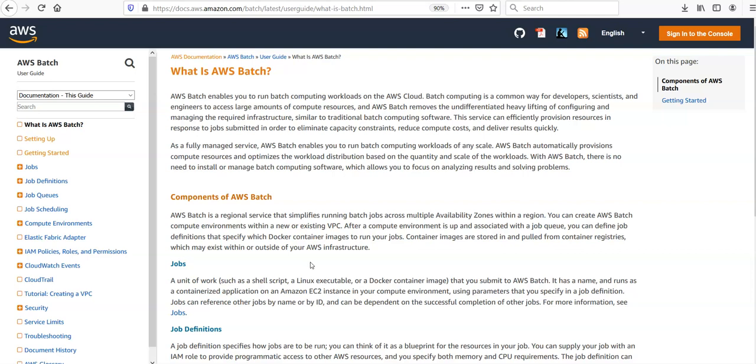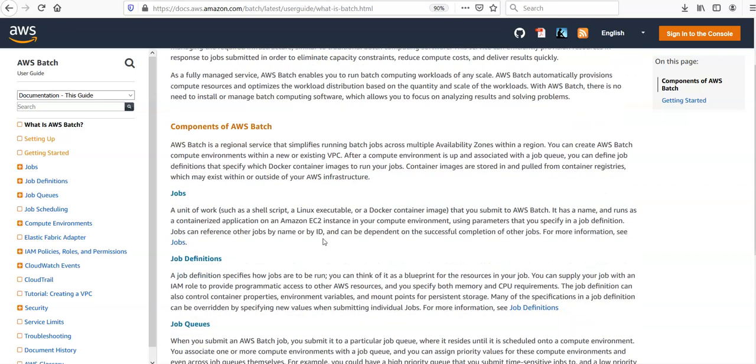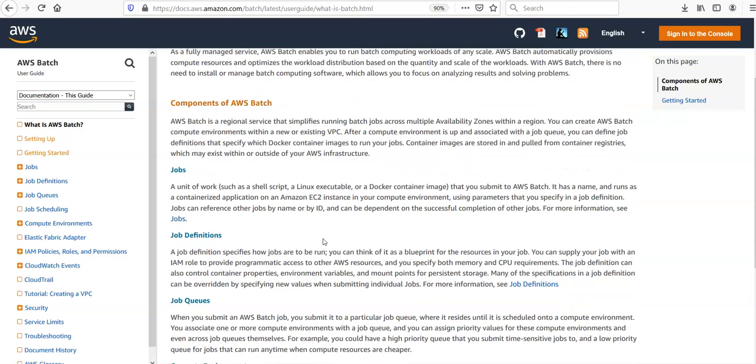In a nutshell, if you would see the components of AWS Batch, it says AWS Batch is a regional service that simplifies running batch jobs across multiple availability zones within a region. You can create AWS Batch compute environments within a new or existing VPC.